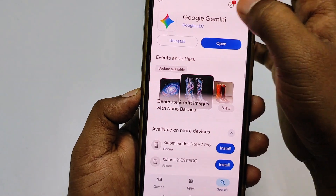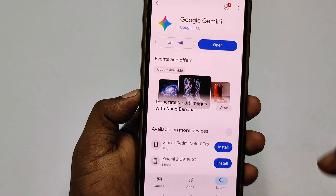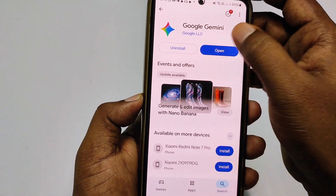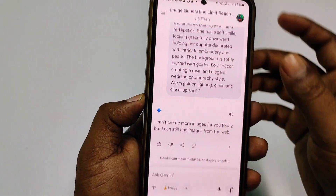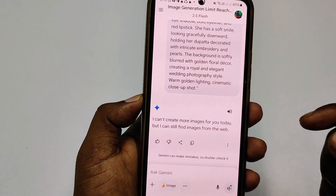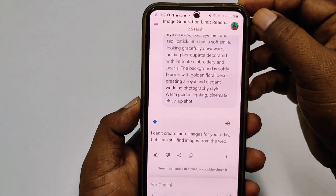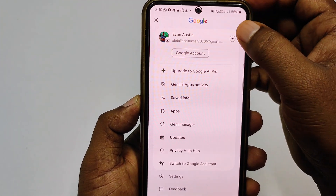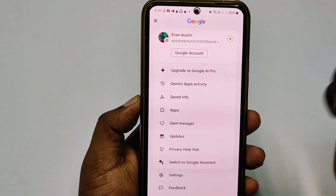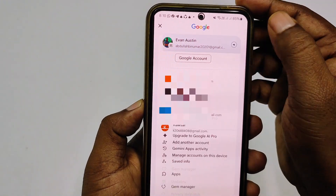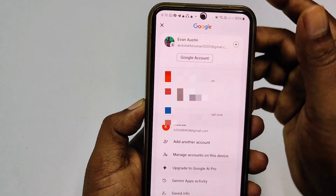Update your Google Gemini application first. After that, open the app and click on your profile icon. Then you need to change your Gmail account — click on it and choose a different Gmail account.